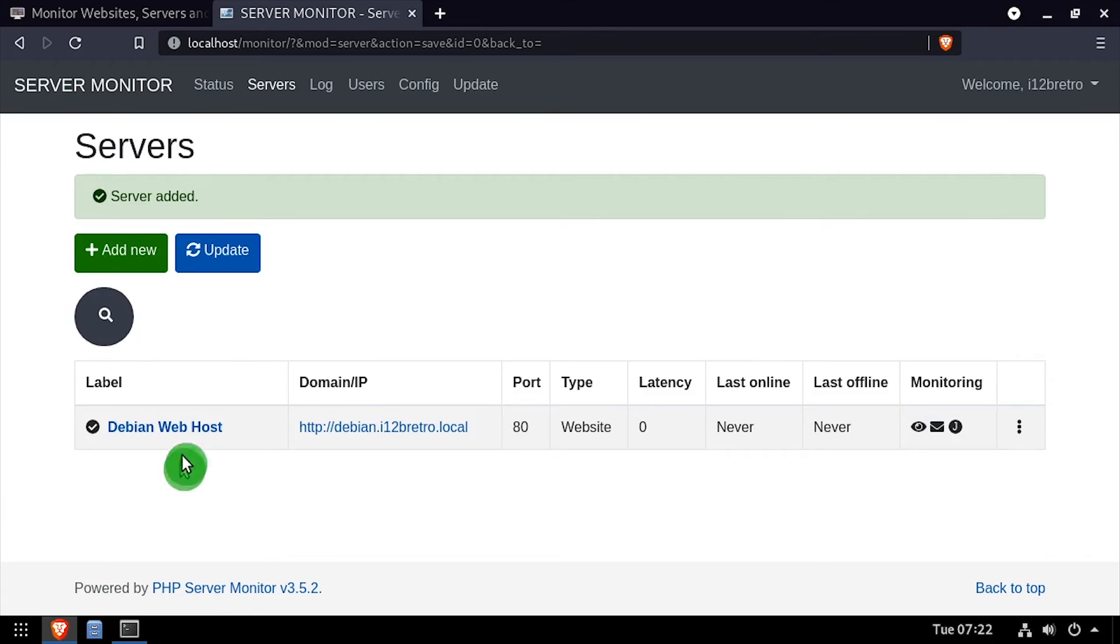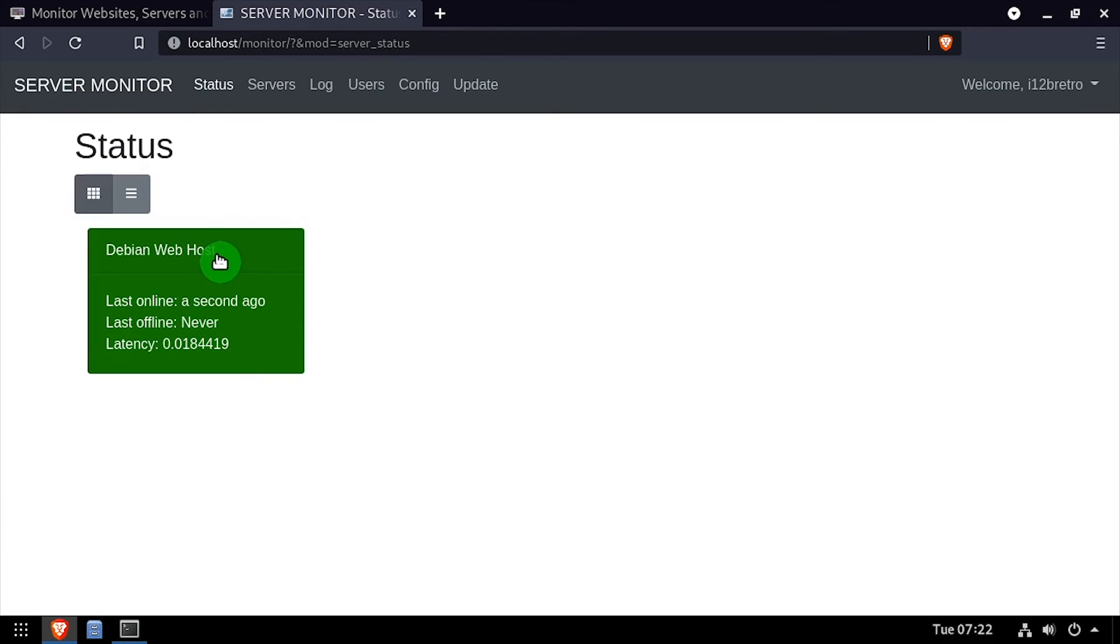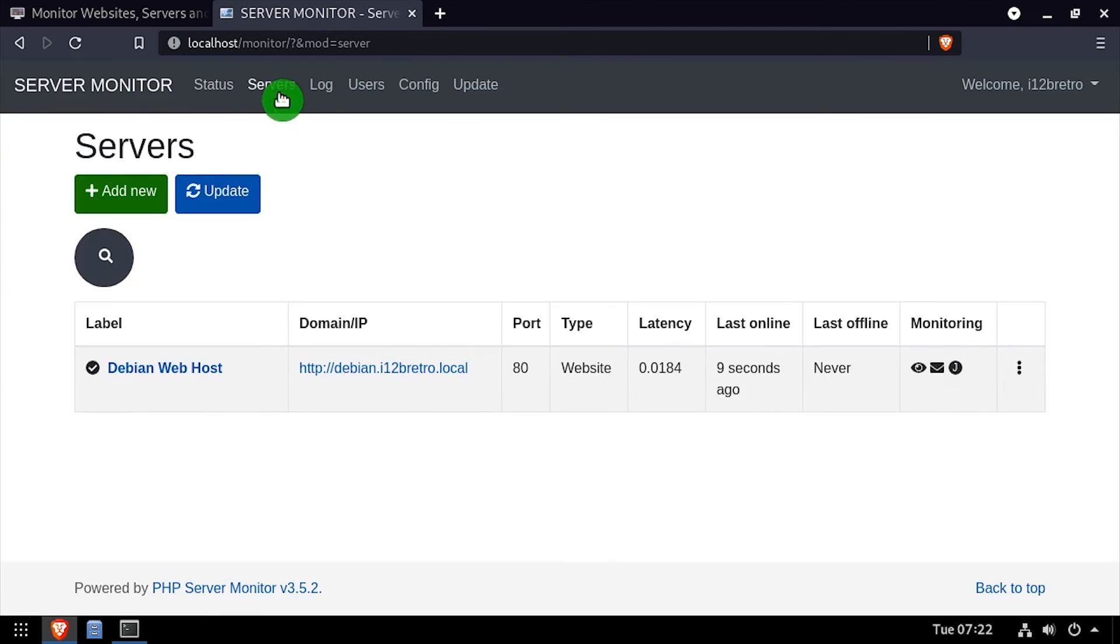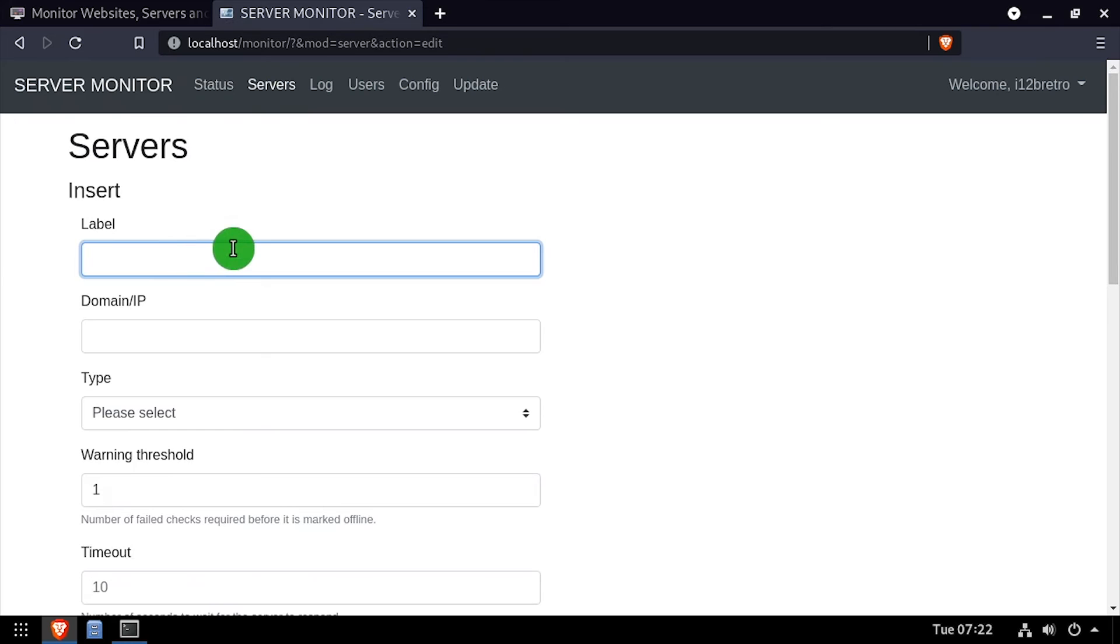If we navigate back to the status page, we can see the web server is up and running. And quickly to demonstrate what an outage looks like, I'll create a fake website monitor.